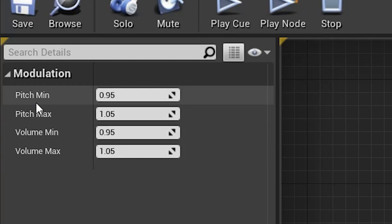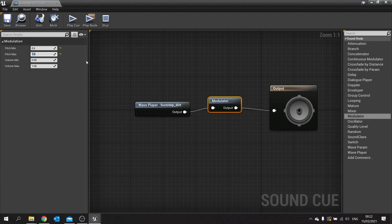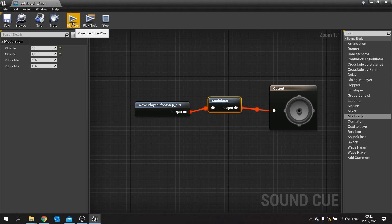I'm going to change the pitch to be between 0.6 and 1.4, and we can use that to change the sound effect that comes out by a small amount. Normally you want to keep it quite a subtle change so it doesn't sound too off, but a subtle change is still going to be noticeable to the player.